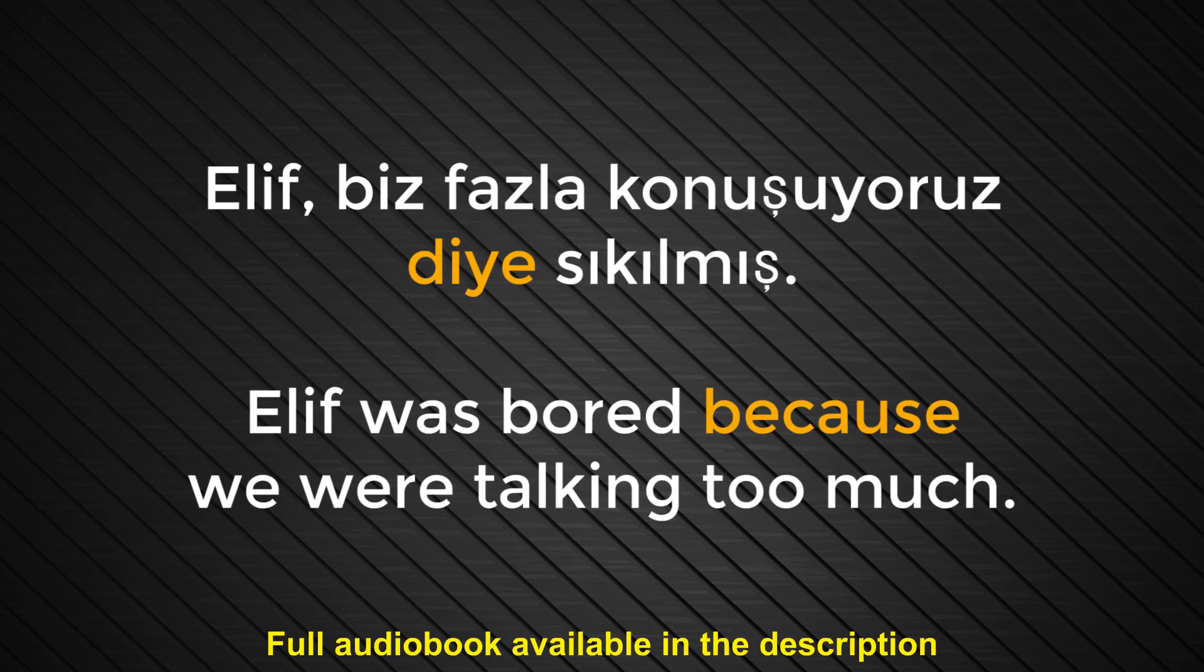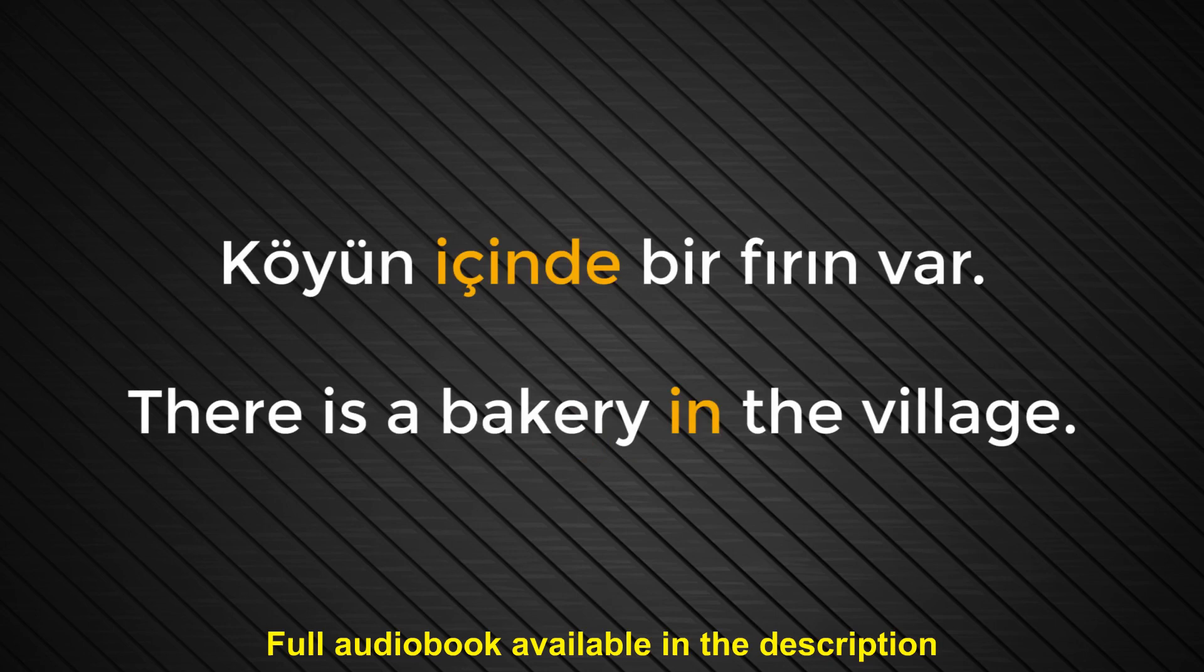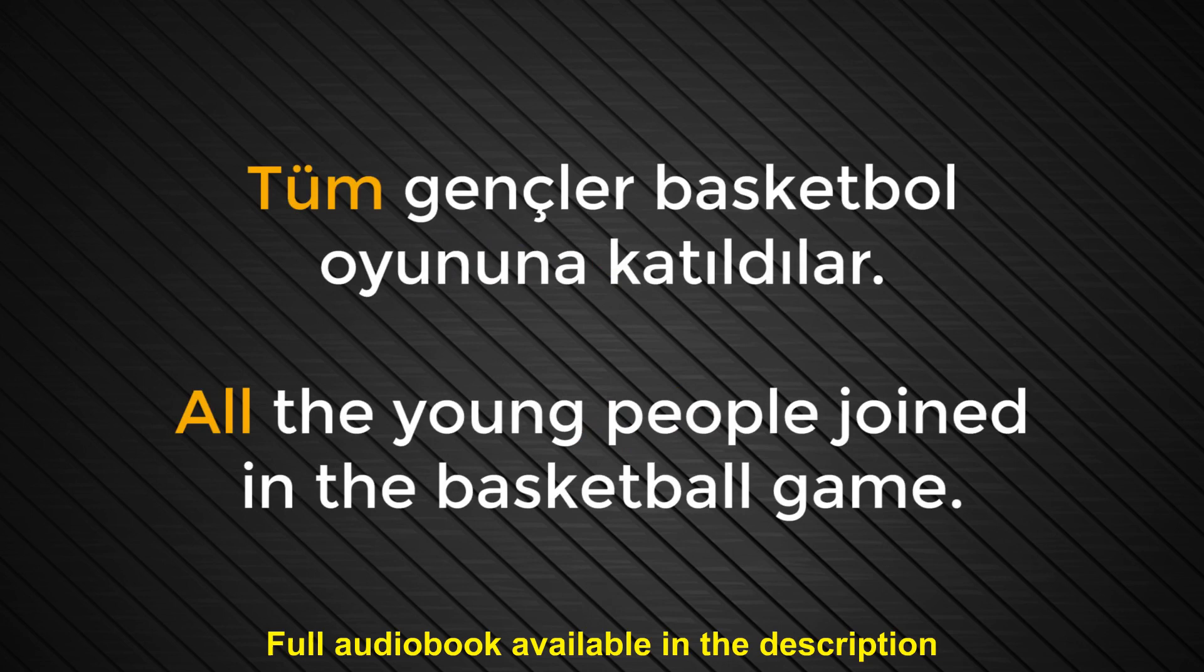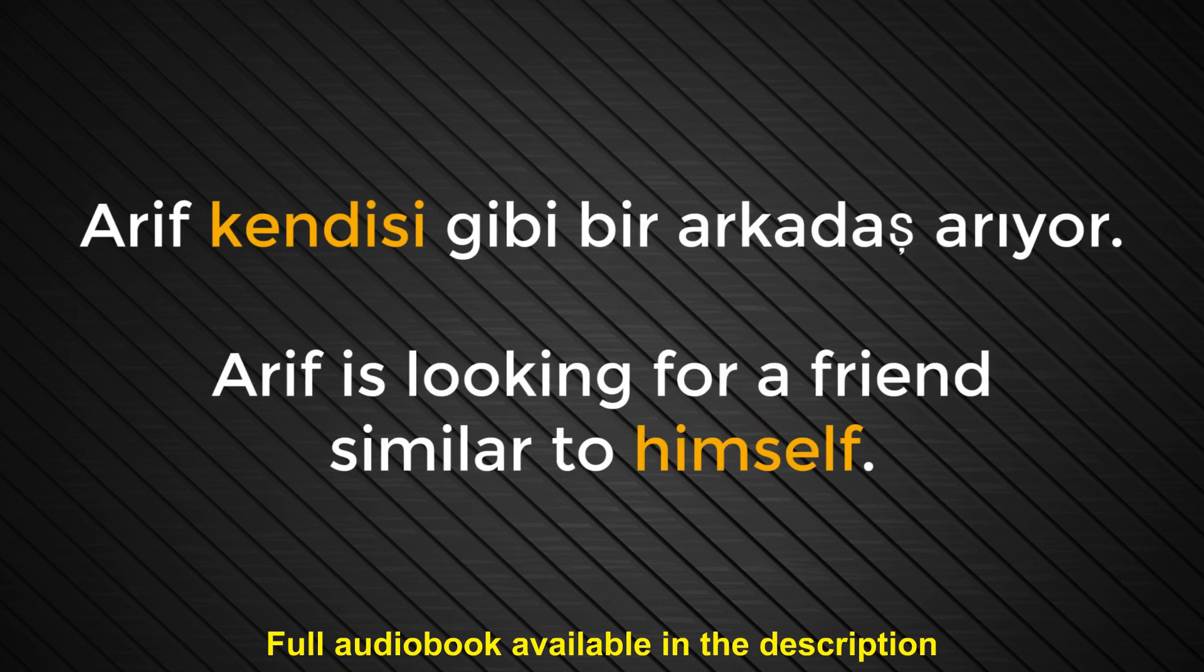Number forty-seven. İçinde. In. Köyün içinde bir fırın var. There is a bakery in the village. Number forty-eight. Tüm. All. Tüm gençler basketbol oyununa katıldılar. All the young people joined in the basketball game. Arif kendisi gibi bir arkadaş arıyor. Arif is looking for a friend similar to himself.